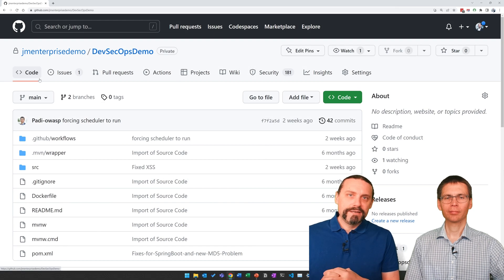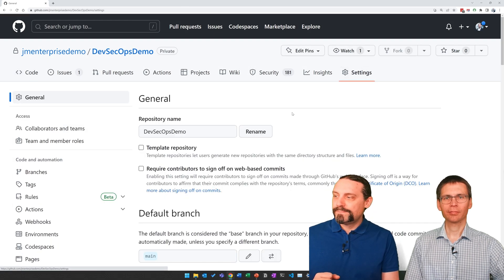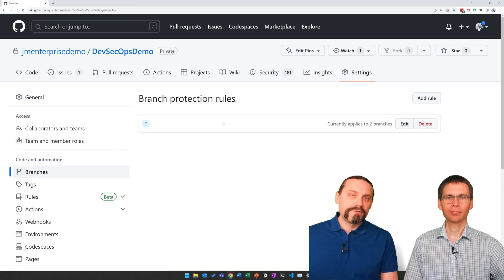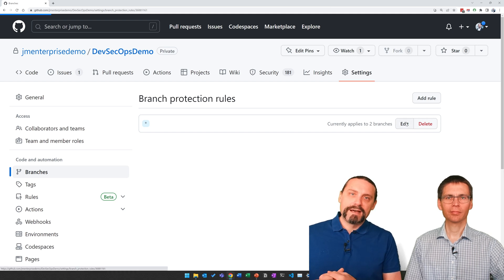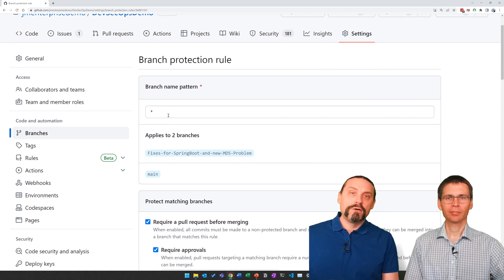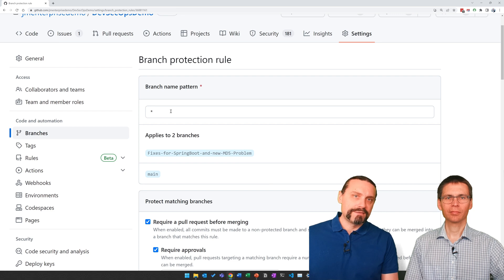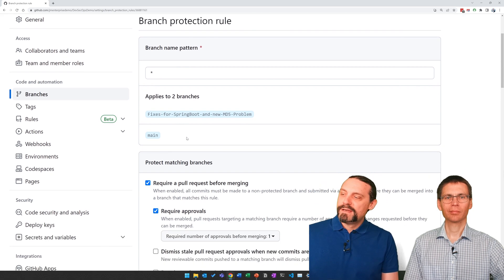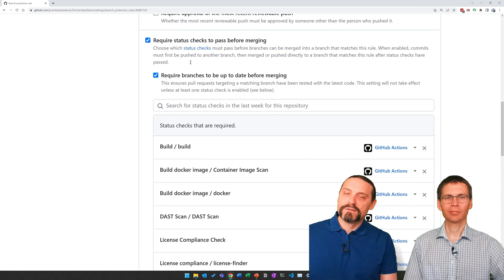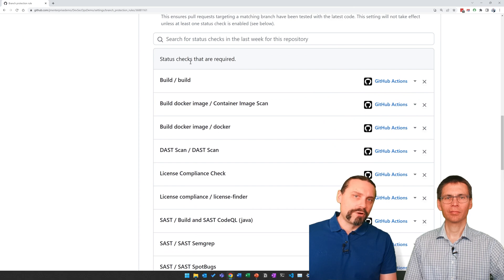Back here in GitHub, we go to settings and then to branches, where you can see our branch protection rule which we have defined. When you click on edit, you can define on what branch it is applied — in our case it's star, meaning all branches — and then define your protection rules for all of your branches.